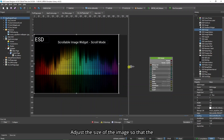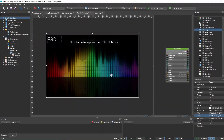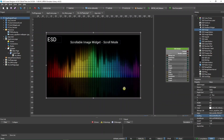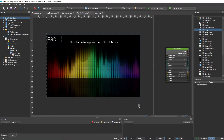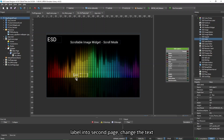Change the depth sort to minus 1 and the scaling to Fill so that you can enlarge the image. Adjust the size of the image so that it fits the screen. Once that is done, drag and drop an ESD label into Second Page and change the text to FM, increasing its font size.